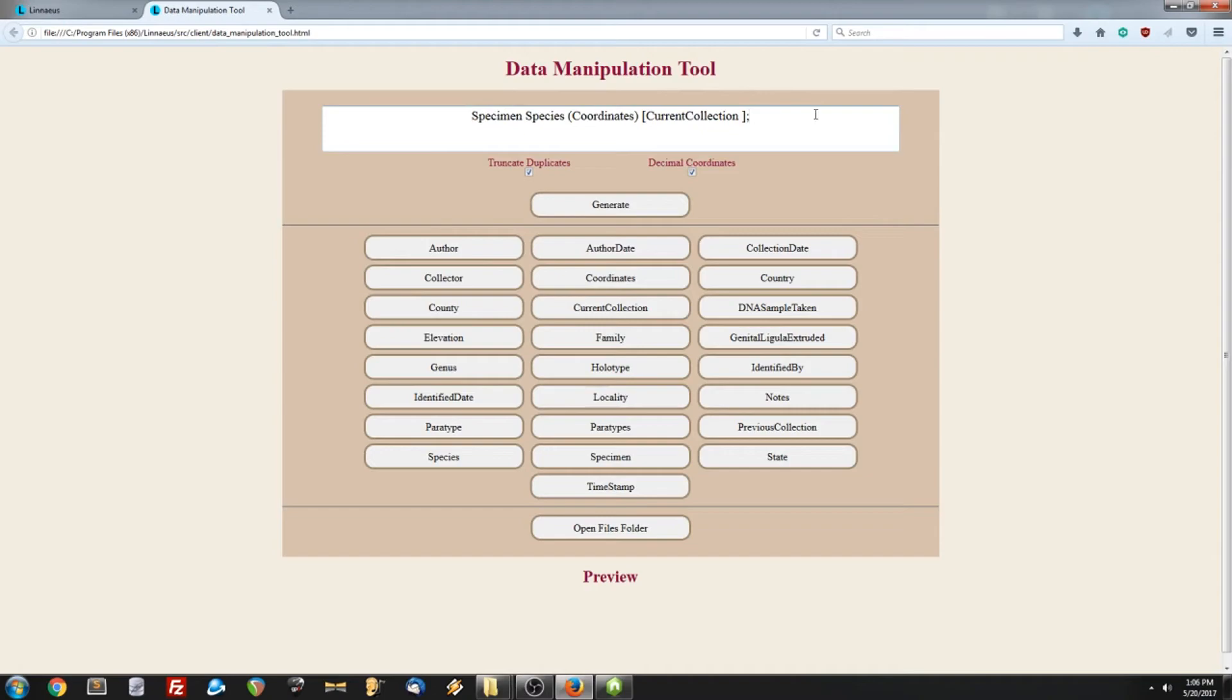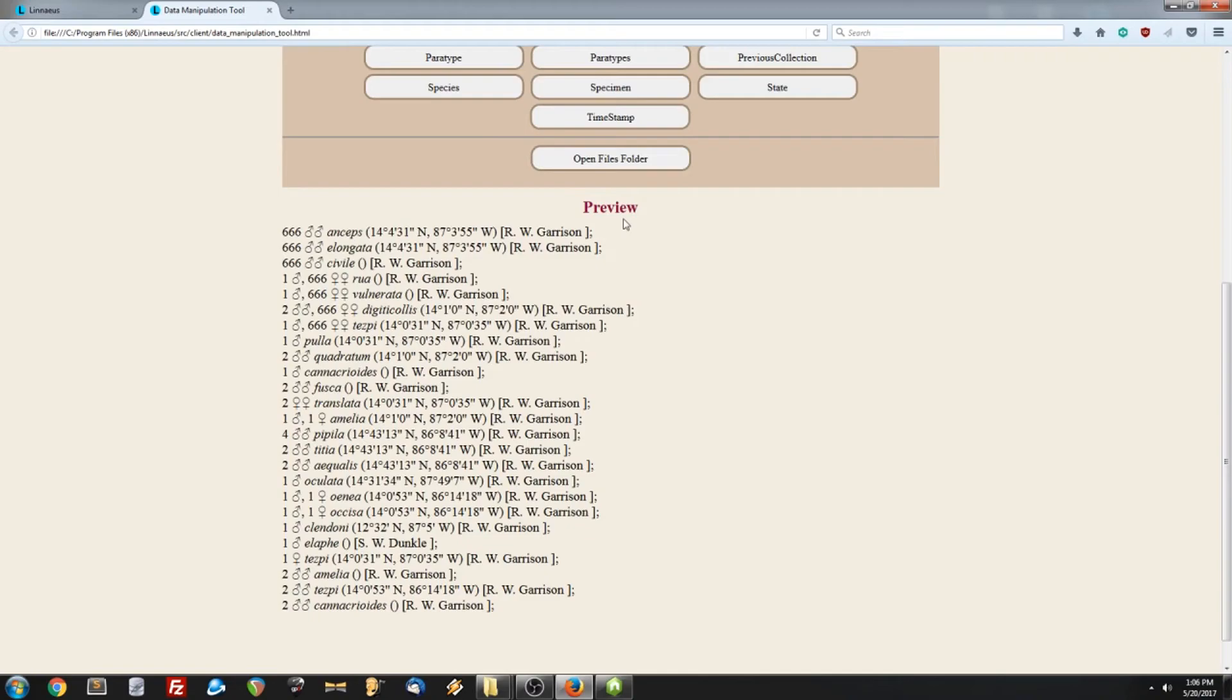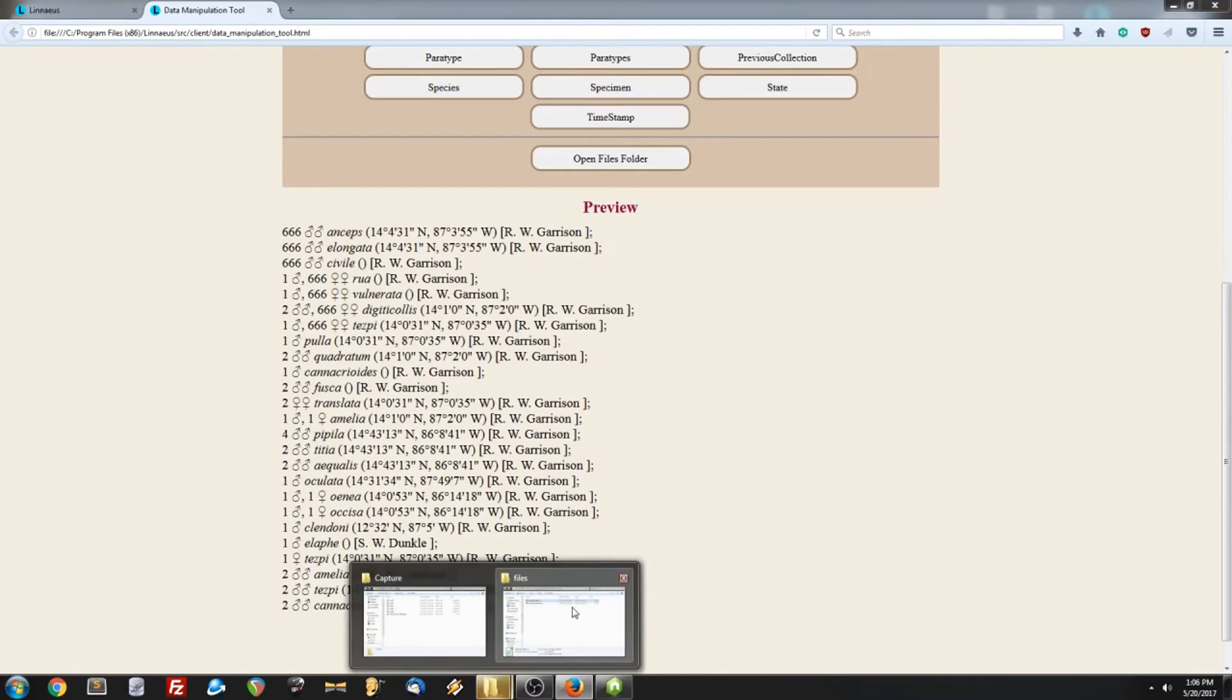And if we click generate, there we go. It tells us that the files were saved in a file named formatteddata.html. At the bottom of the page, it gives us a preview of what the data is going to look like. If we click open the files folder, we can find the formatteddata.html and open it up. And there is all of our data formatted exactly as we wanted.